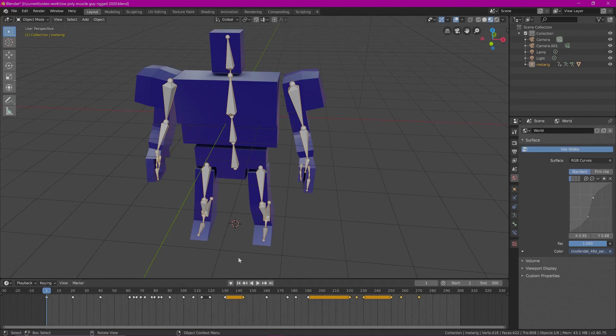I recommend when working on your own character that you mark off where the animations begin as well as end. If you want to have this version of the character, you can go to littleguycgi.com and you should be able to download this character or a character very similar to this one.